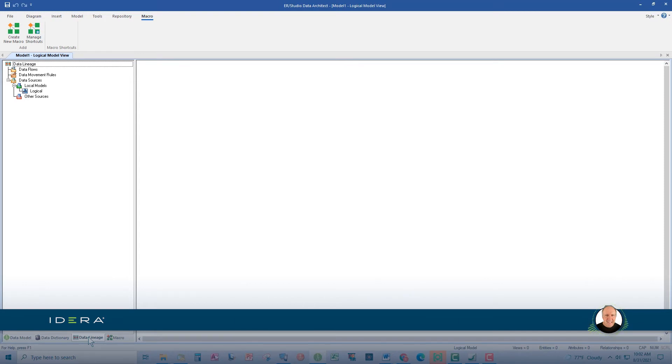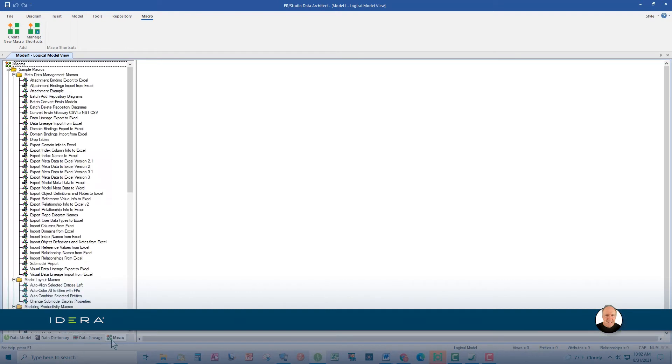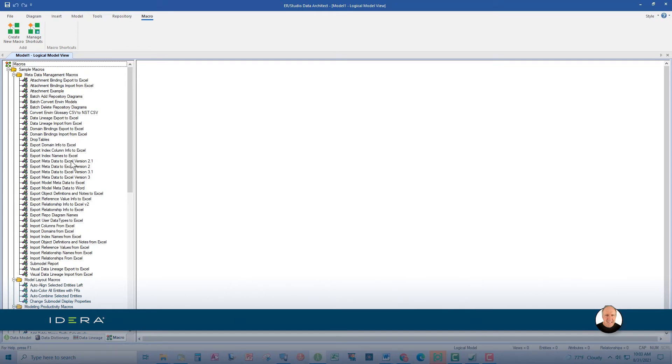The fourth tab here, the Macro tab, allows you to add, edit, rename, delete, and run macros. You can also create folders in which to store macros for easy reference. ERStudio comes with many useful macros installed right out of the box. The ones I use regularly are the import, export, Excel features, especially for getting definitions in and out of the model.